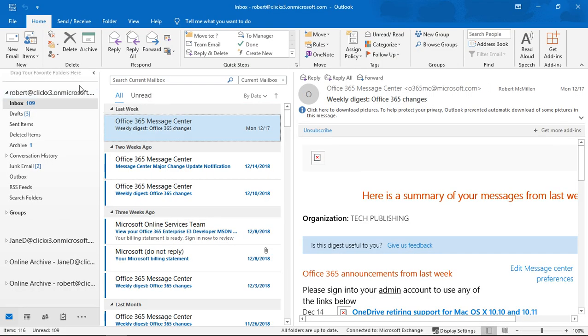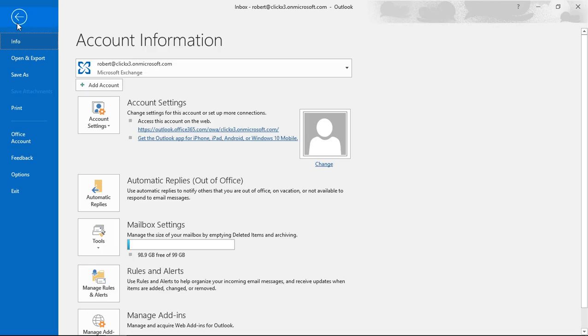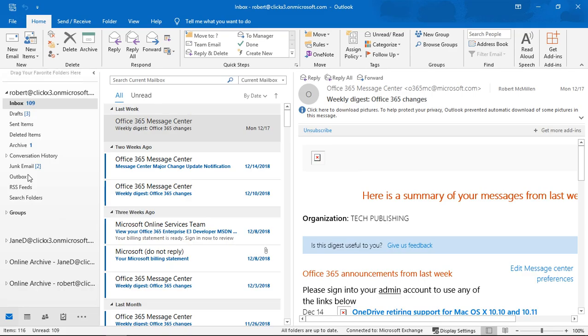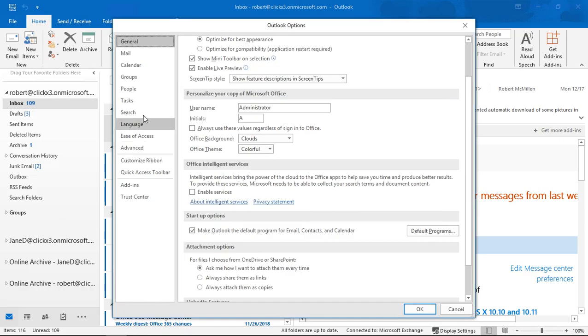In Outlook 2019, we have some options for themes and backgrounds. Let's go to the File menu at the top, click on Options, and then stay under the General tab.